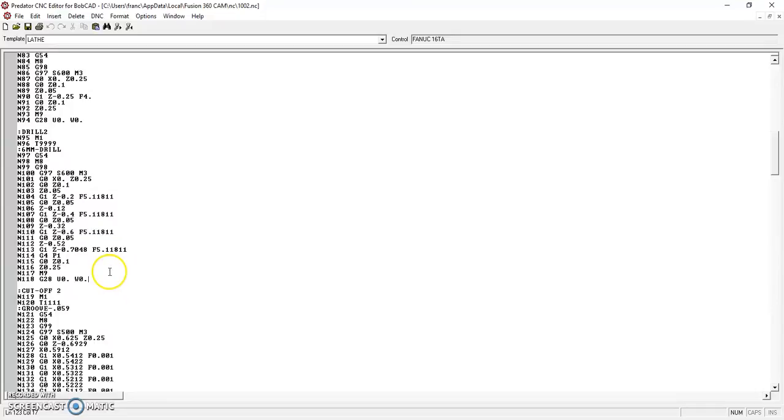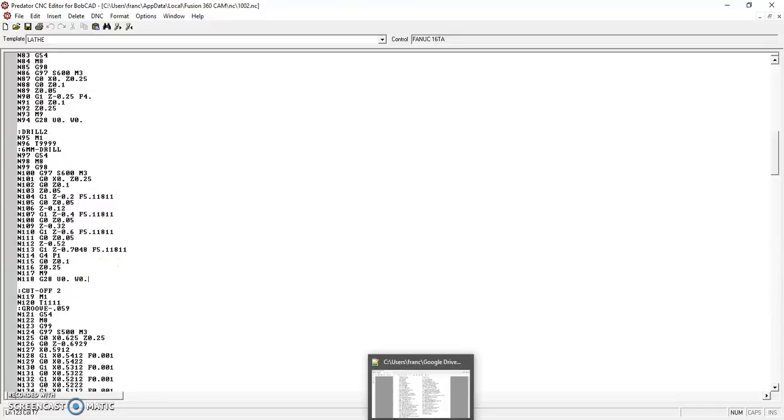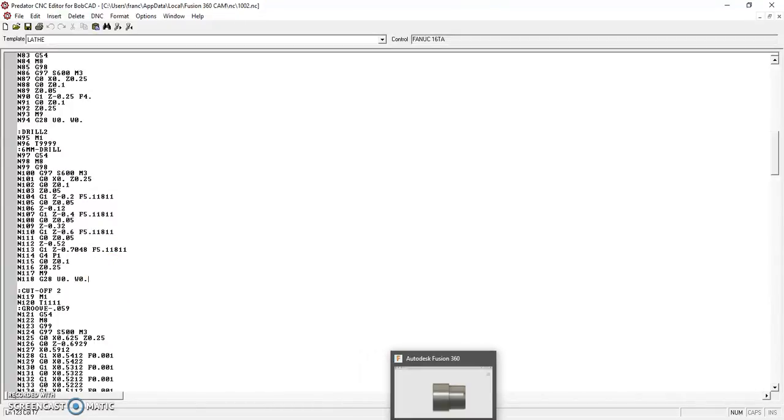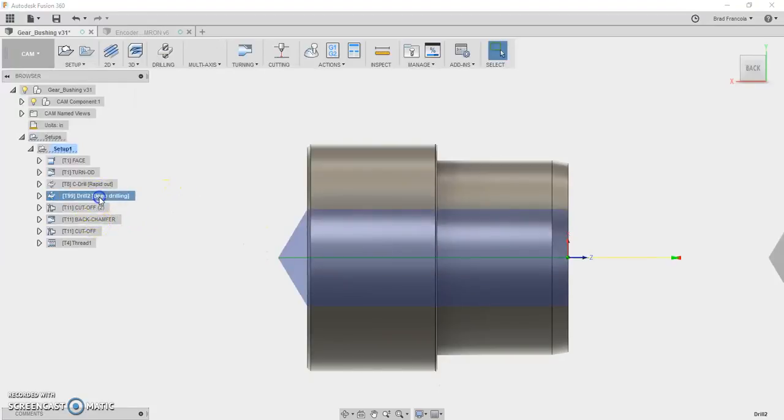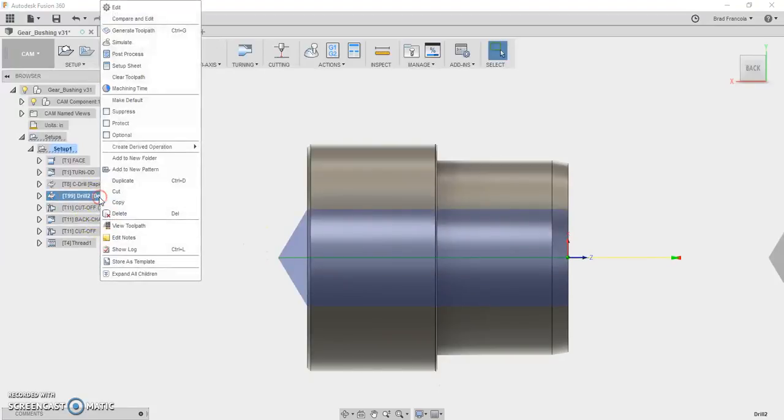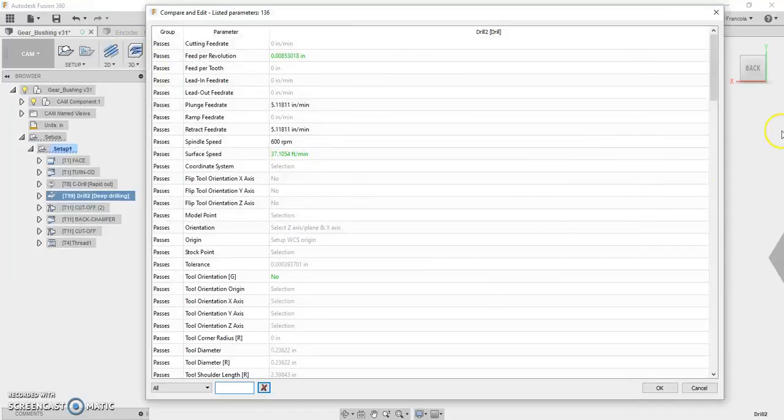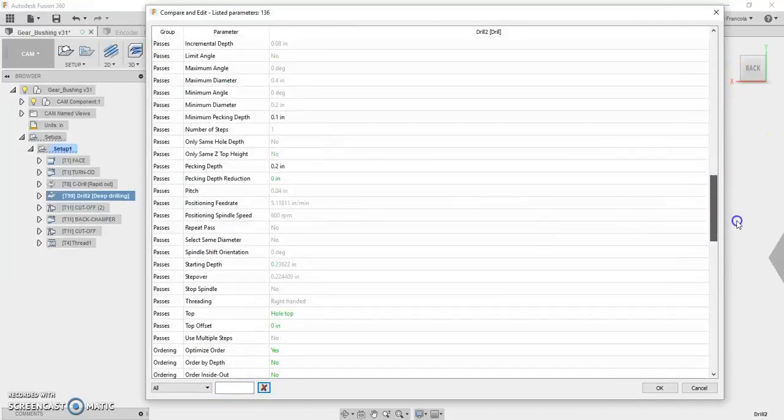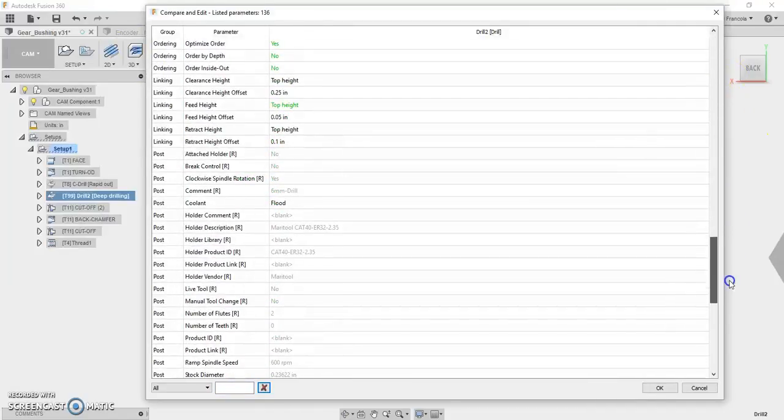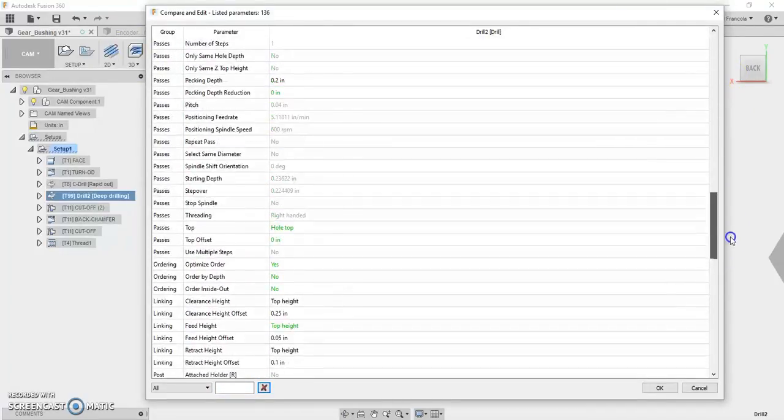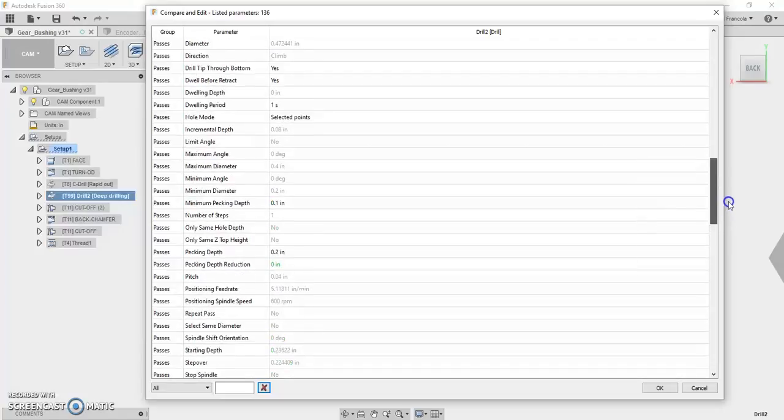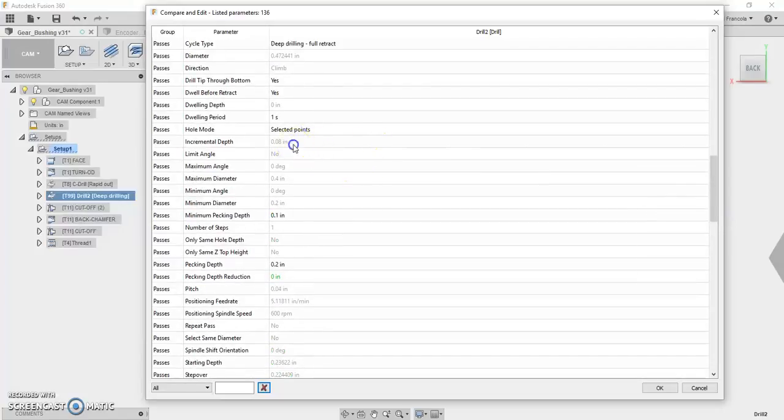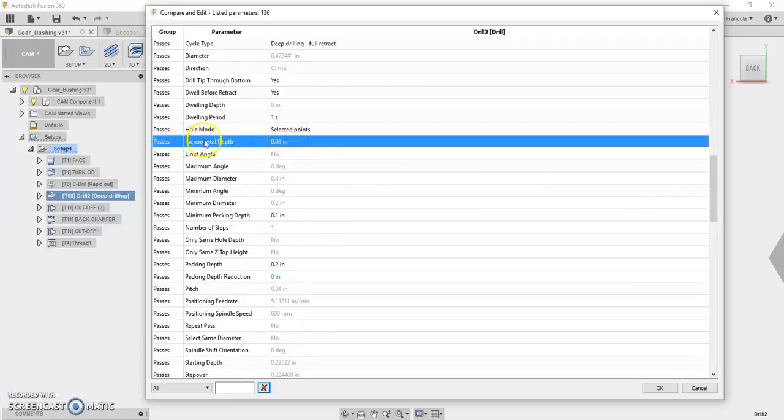The other thing that I have to mention, and this took me a little bit longer to figure out, there is a value in Fusion 360. Let's see if I can find it. It's right here in front of me. I just have to see where it is. This value passes incremental depth.